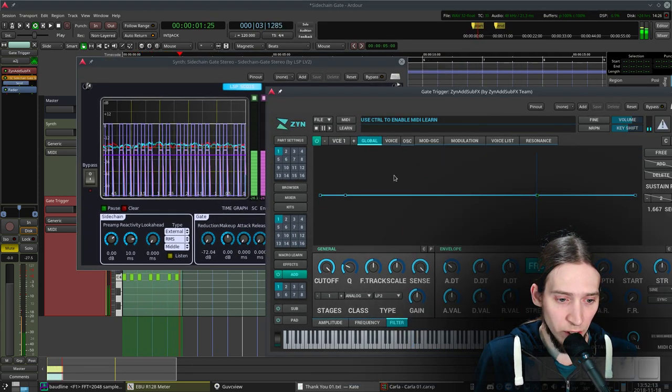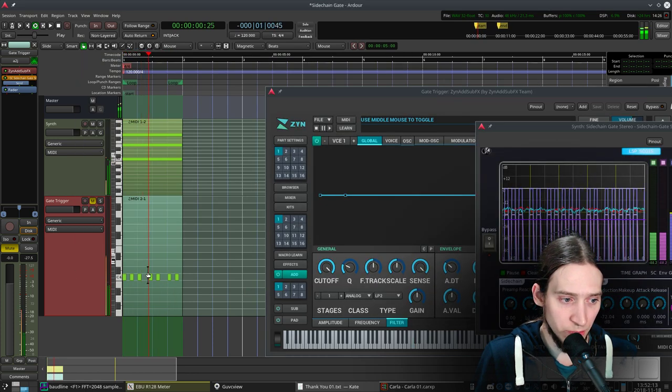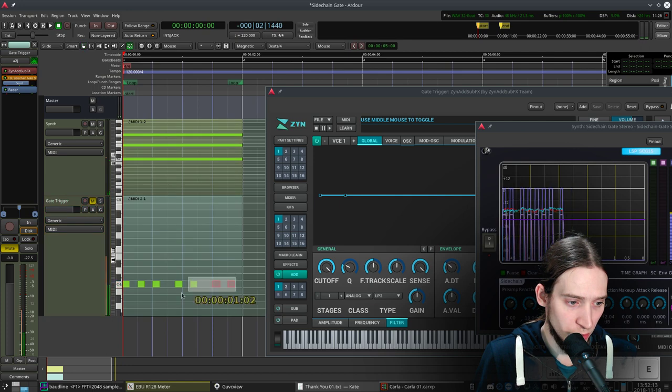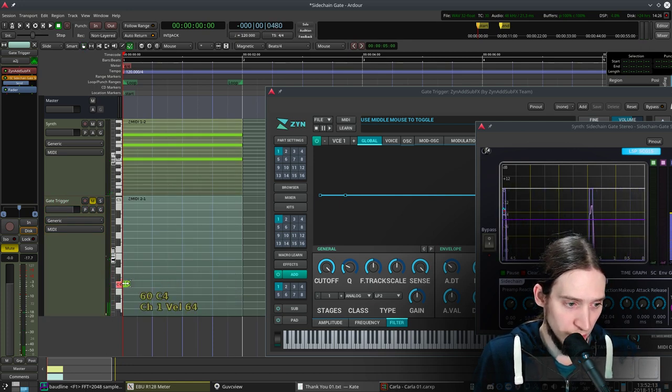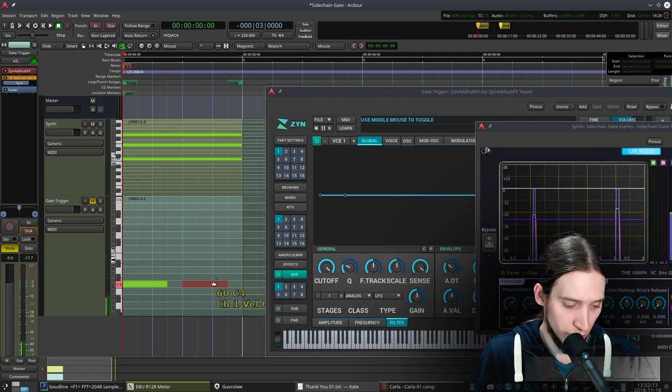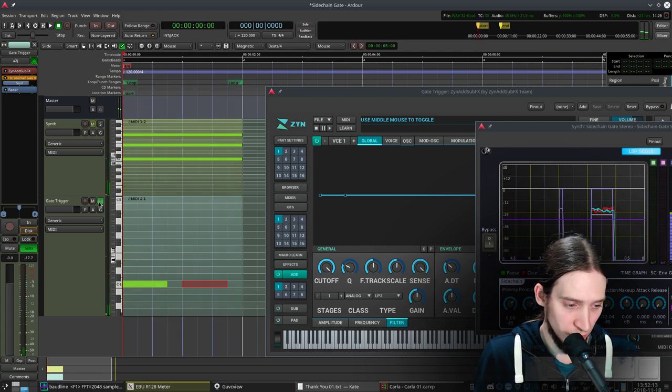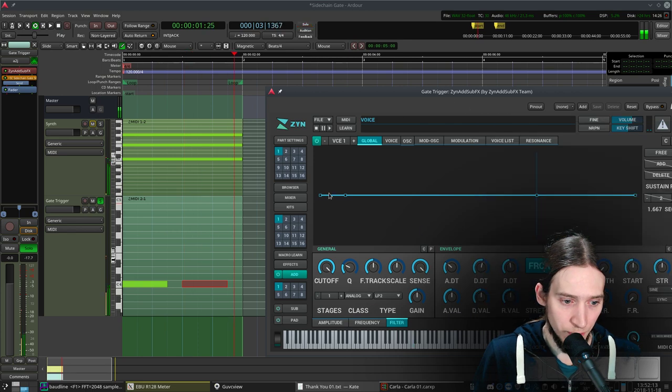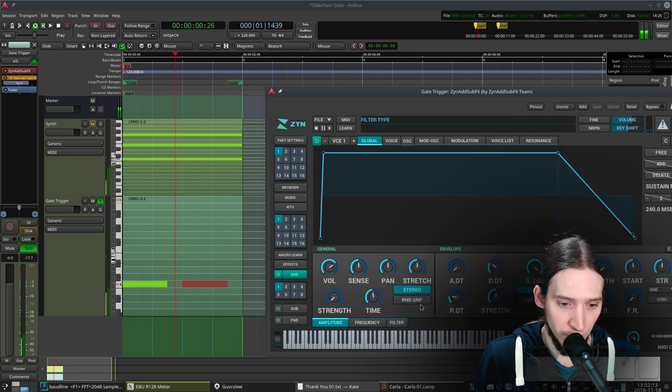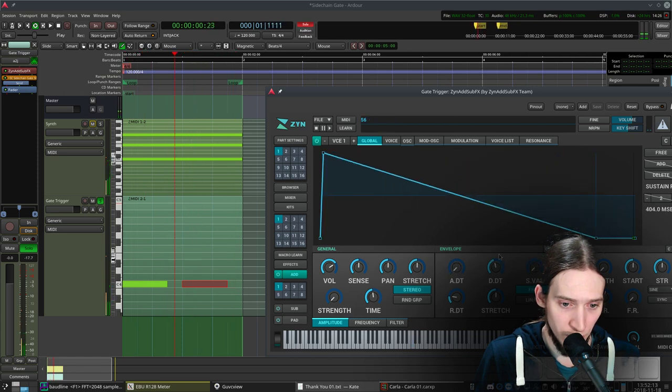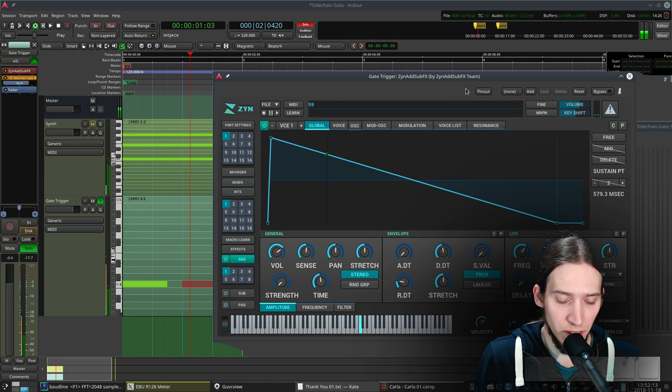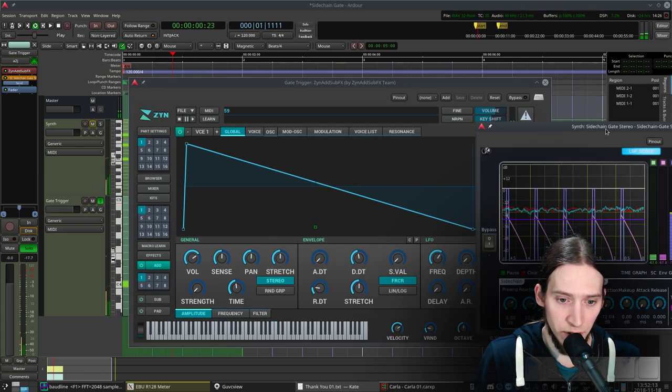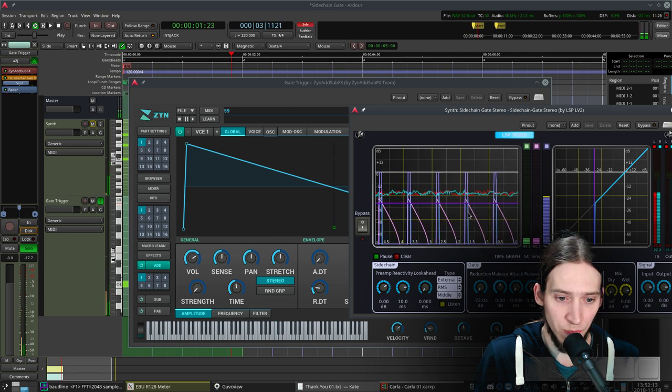Now we can also do something else. We can basically use an LFO or an envelope and just impose it on top of something else. Let's use an envelope. Let me listen to my signal. Let's give it an attack and envelope. Maybe a decay one. It's a little pluck, right?